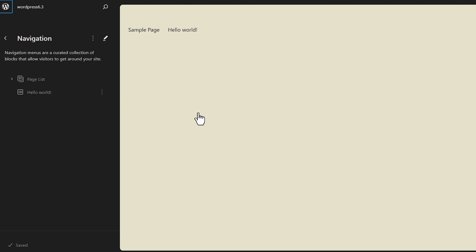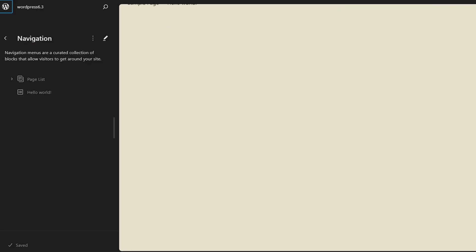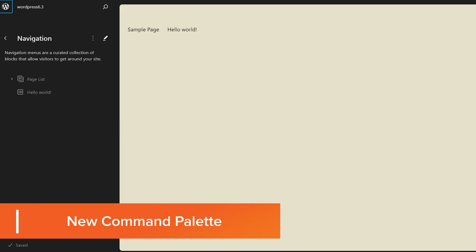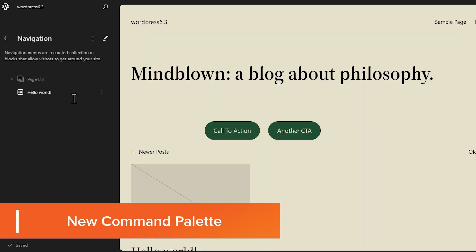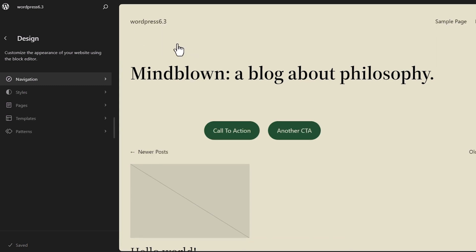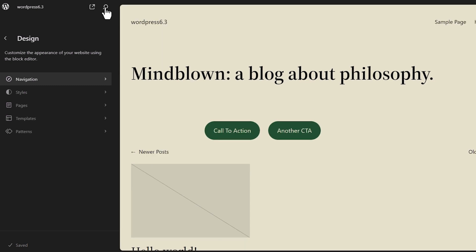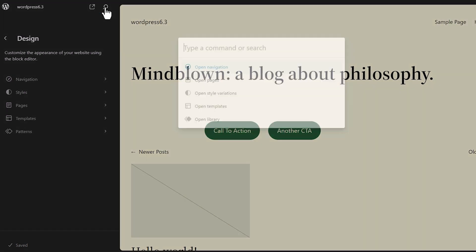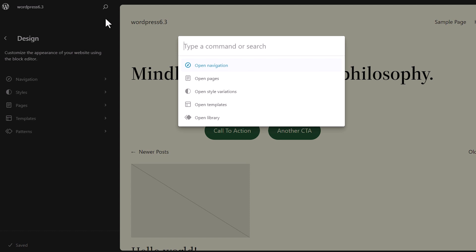Another big change is now you have an area where you can open a command palette. The command palette is a super interesting way to go where you want to go without having to navigate to that. Meaning if you know what you want to deal with with styles, you can simply start typing in the open navigation or open style variation.